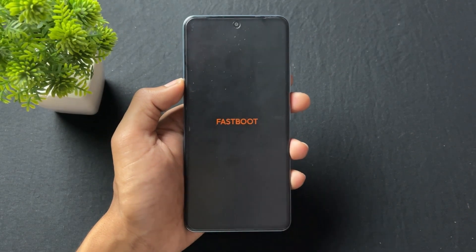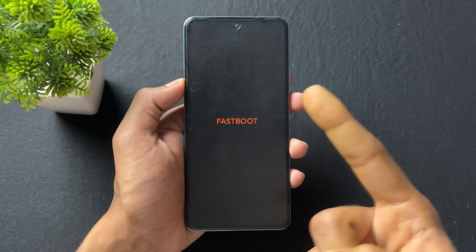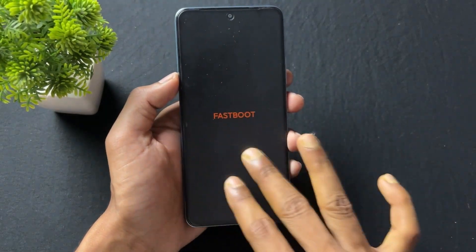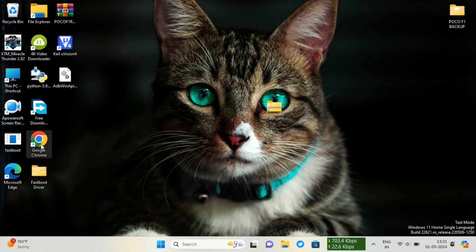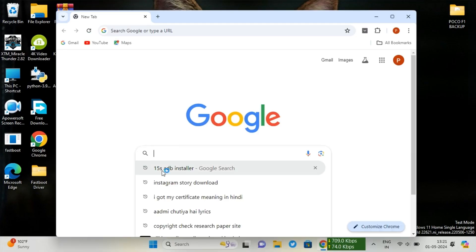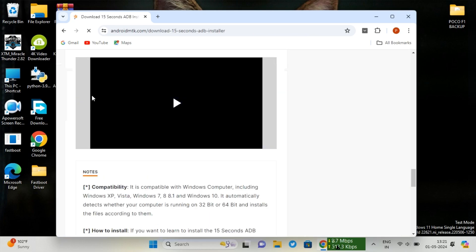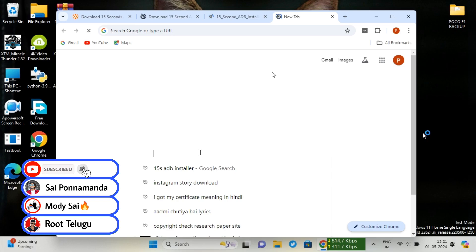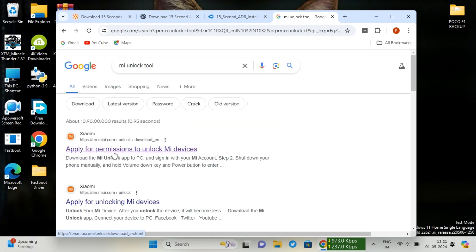Now let's move to the PC process. First, let's talk about which files you need to download. The first file is the 15 Seconds ADB Driver. The second file is the MI Unlock Tool. I will provide both file links in the description — simply download them.